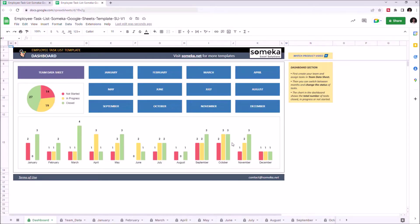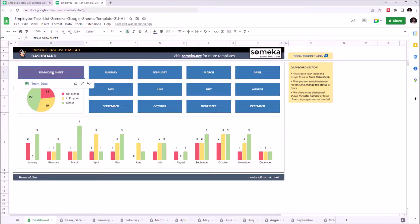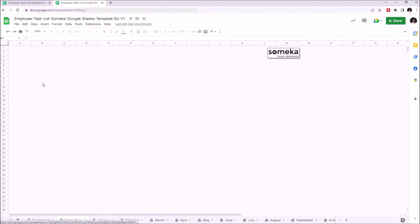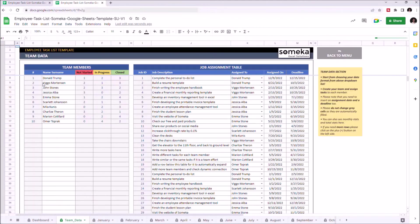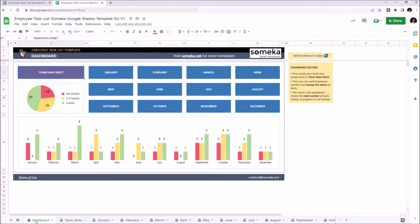There are three main parts of this template: the Dashboard section, Team Data sheet, and the Months.